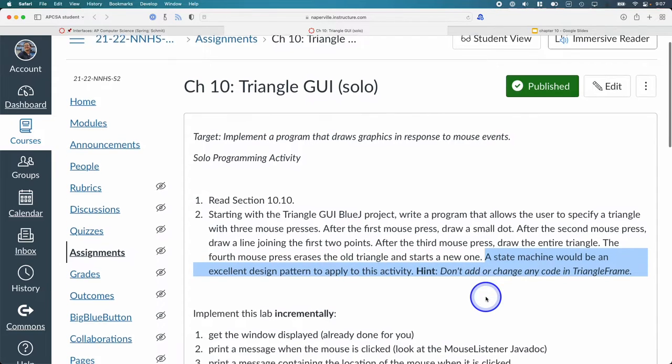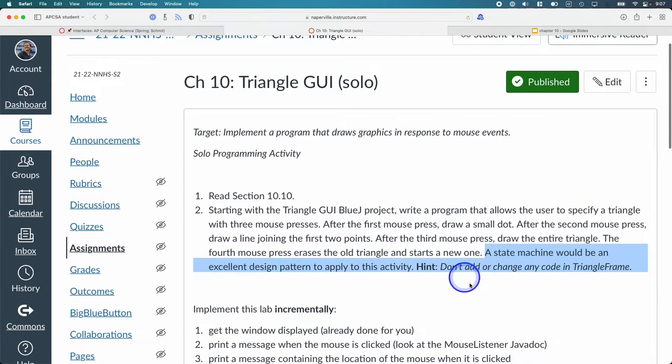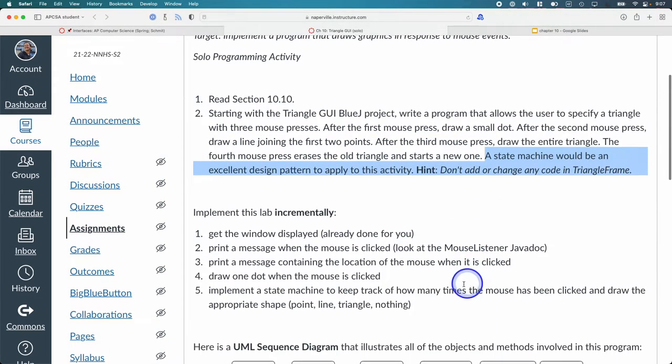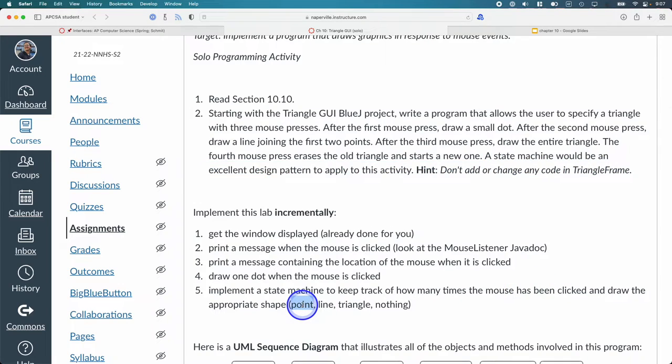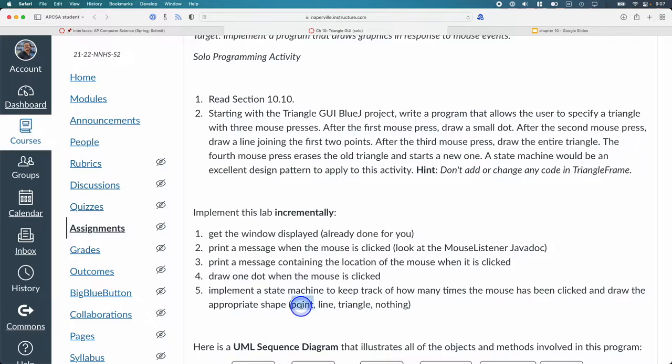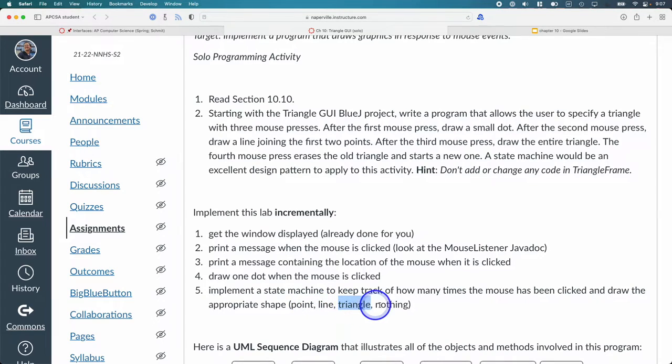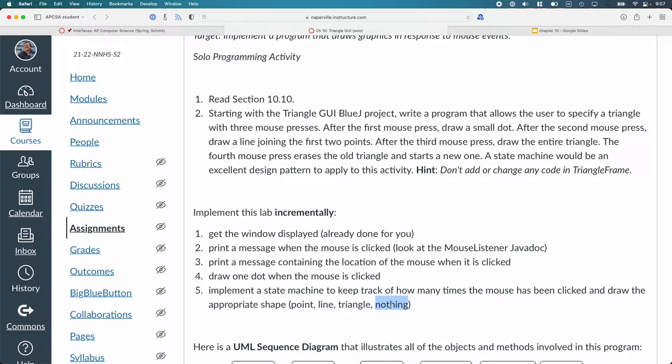And that state would be, are we drawing a point? Are we drawing a line? Are we drawing a triangle? That is, has one point been clicked? Have two points been clicked? Have three points been clicked? Or are we back to like a blank screen? So you'll need an instance variable to keep track of the state of your triangle component, and you'll need to keep track of each of those three points as well.